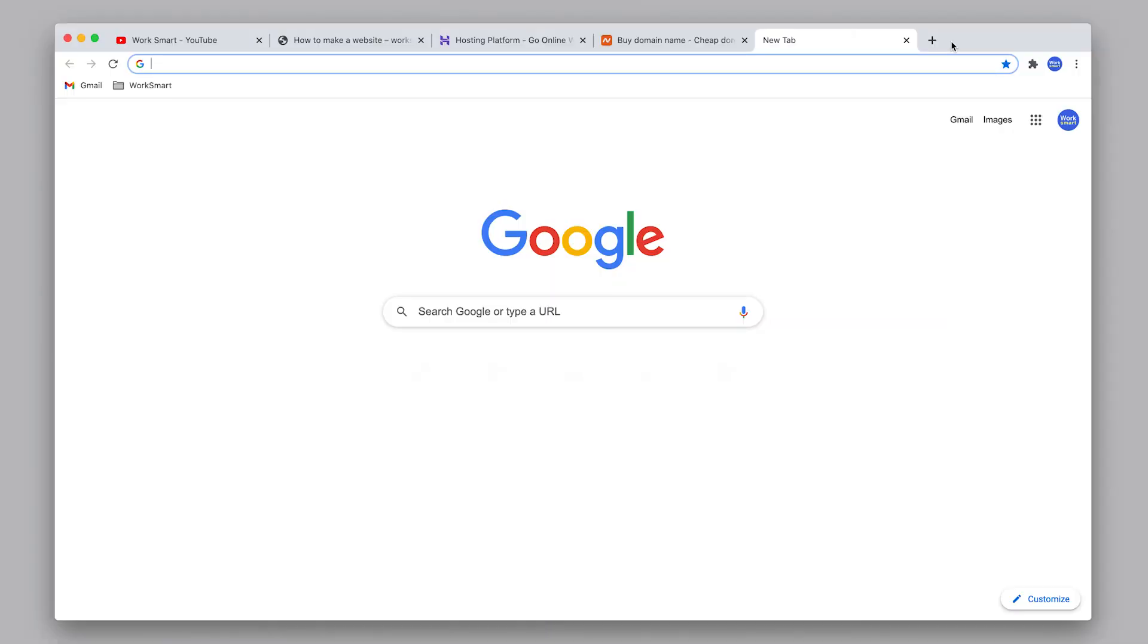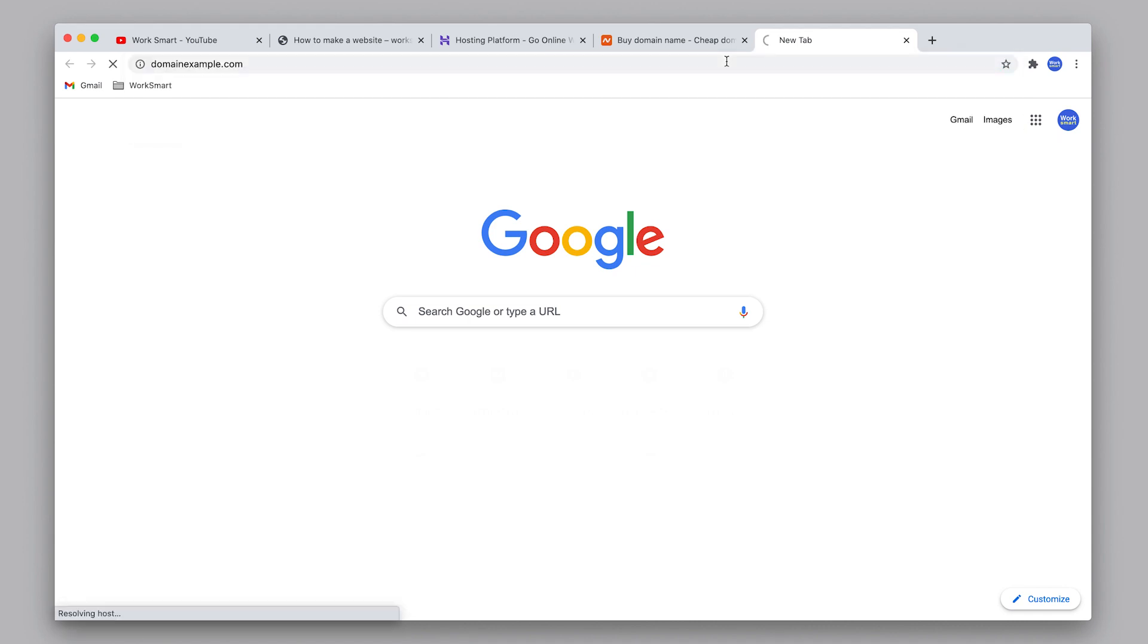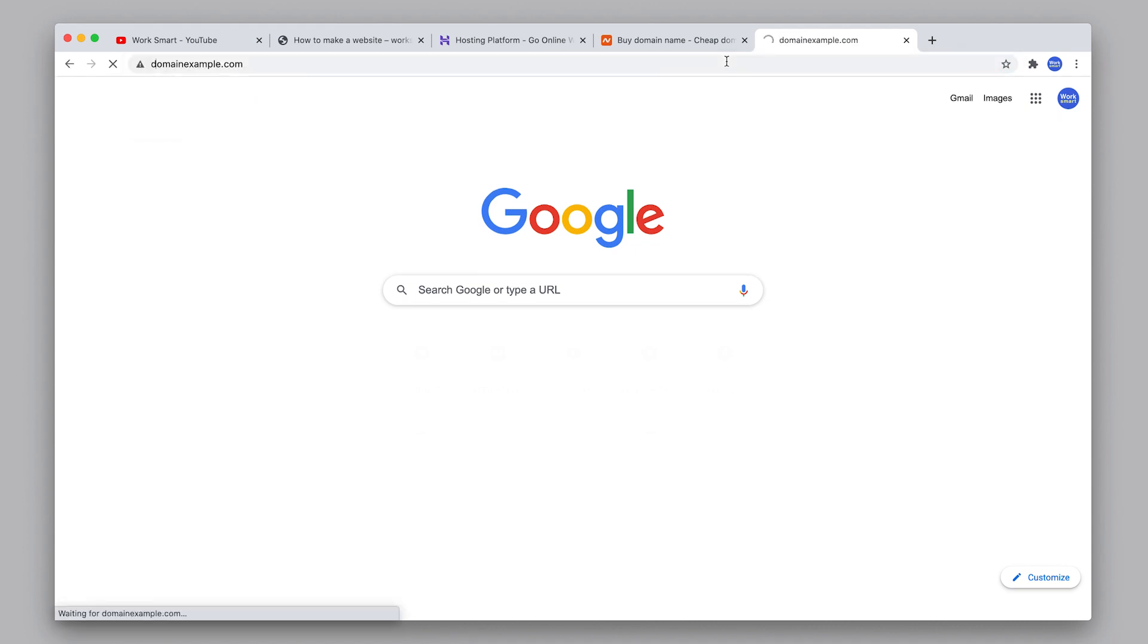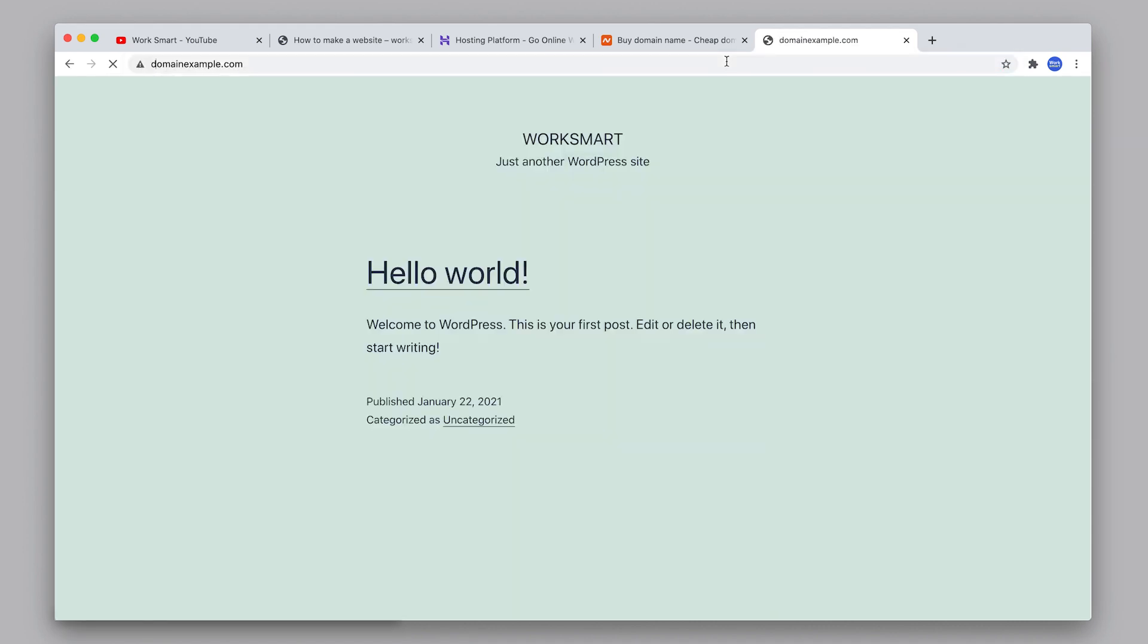Now open a new tab in your browser and type in your domain name. If you see this screen, congratulations, your website is online. What you see here is the default WordPress theme. This screen may look a little different than this but that's okay. If you don't see this screen just wait a little bit and try again later. It can take up to 48 hours for your website to show up.